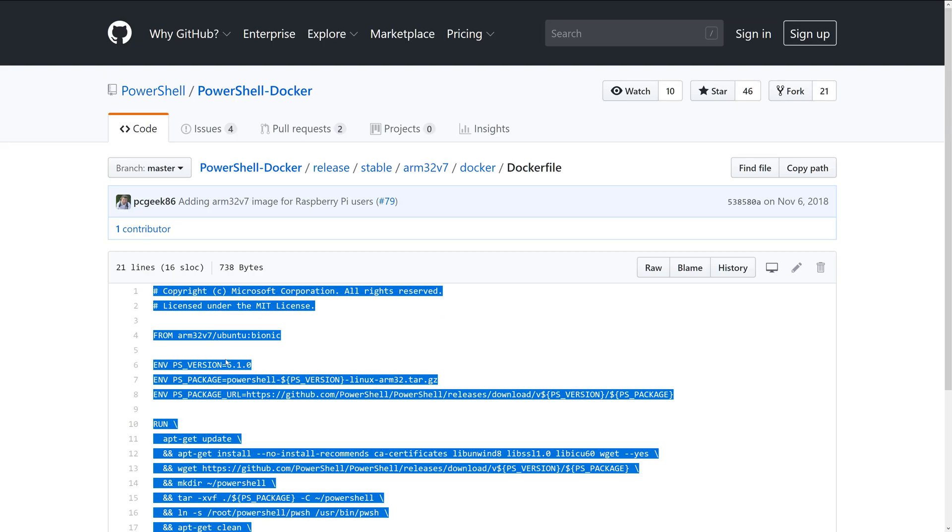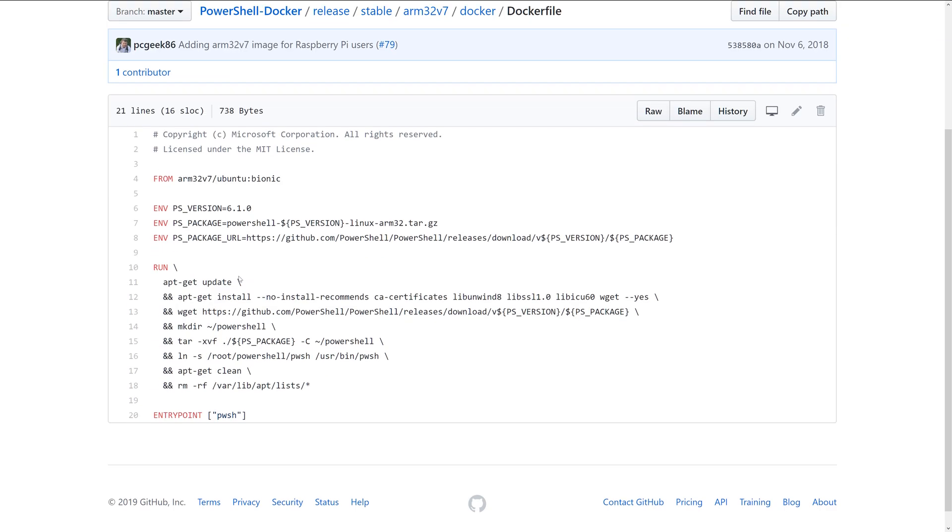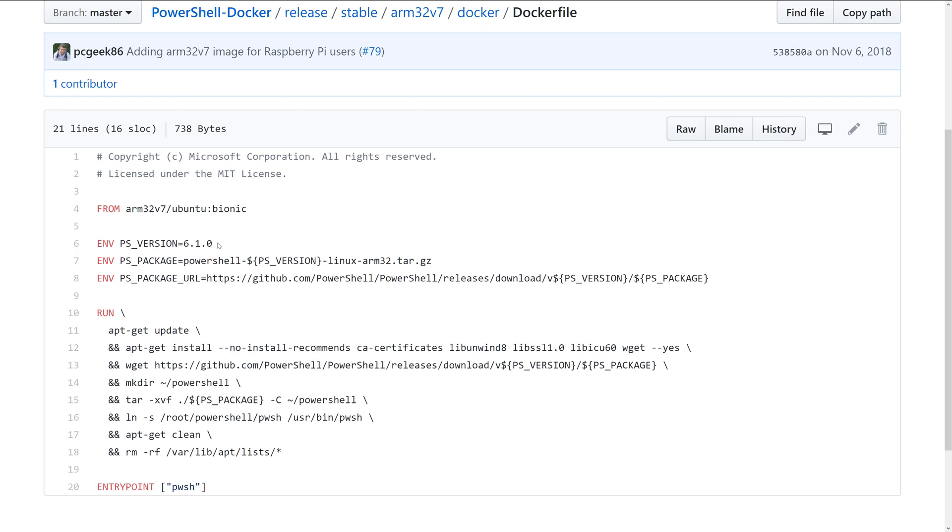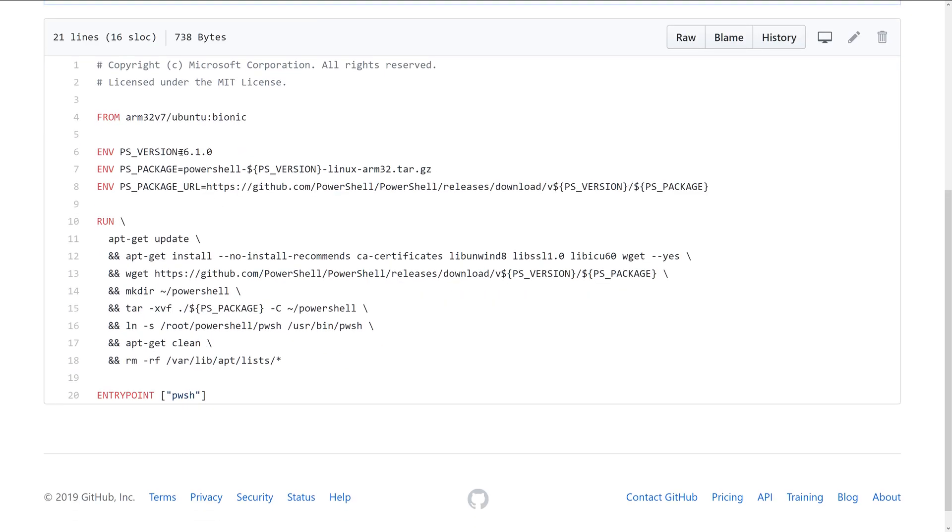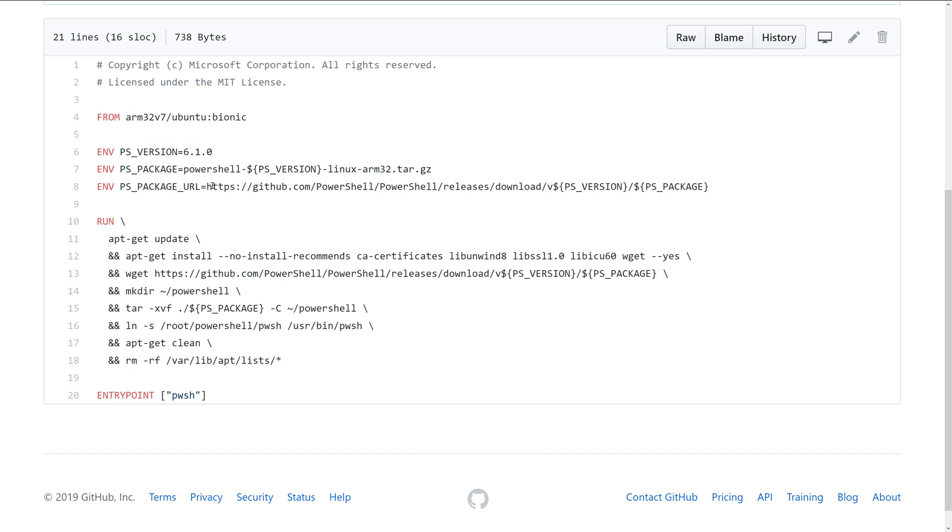Basically, what is happening here—all these instructions are doing—is starting with an Ubuntu base image that's specifically designed for ARM32 devices like the Raspberry Pi 3B+. We're setting a few environment variables that contain the PowerShell version that we want to install, and then we're basically building out the download URL from GitHub under the releases section.